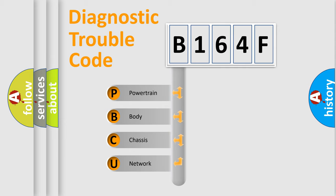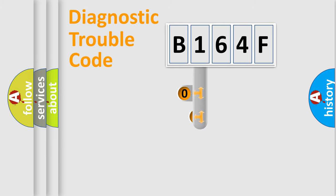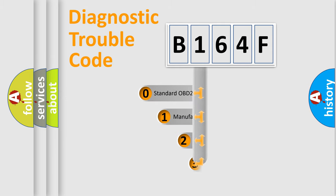We divide the electric system of automobile into four basic units: powertrain, body, chassis, and network. This distribution is defined in the first character code.